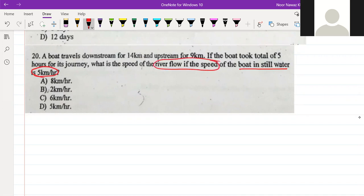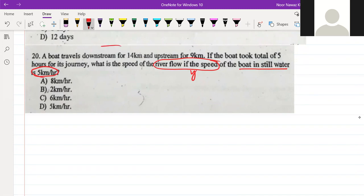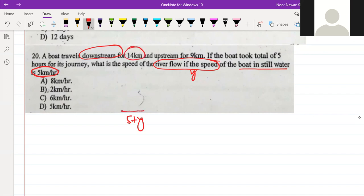The speed of the river flow is y and the speed of the boat is x. The speed downstream is x plus y. The distance of the downstream is 14 km.